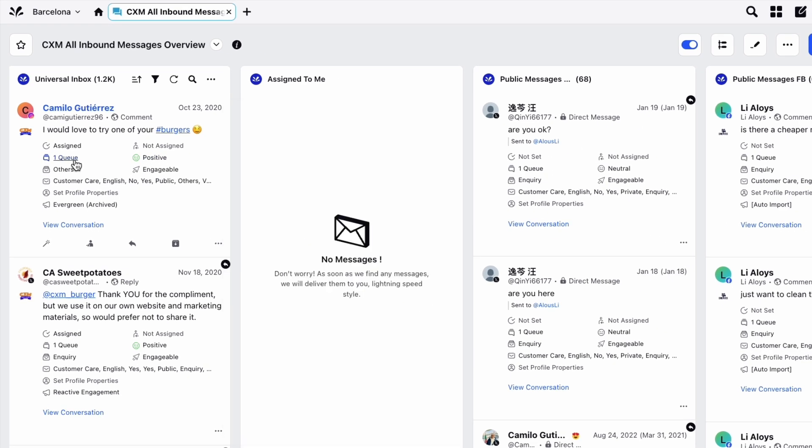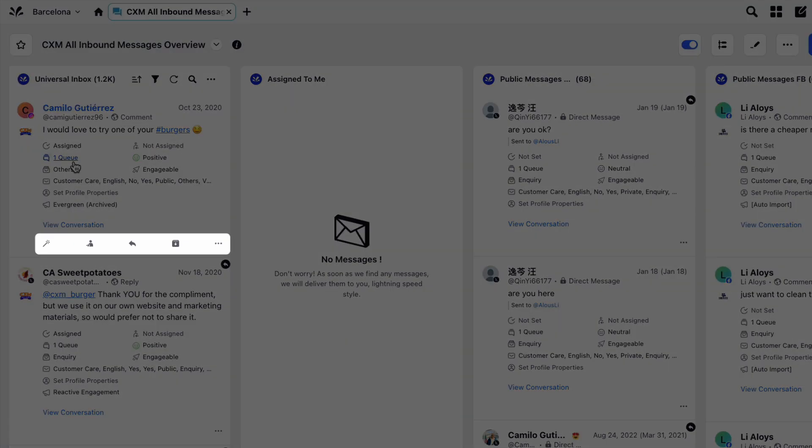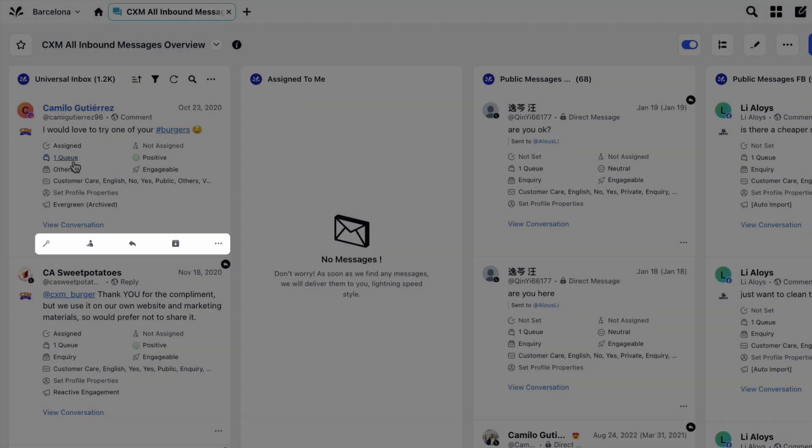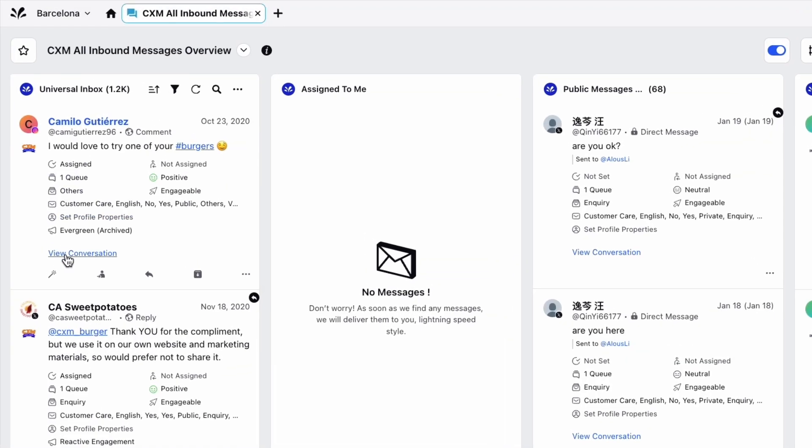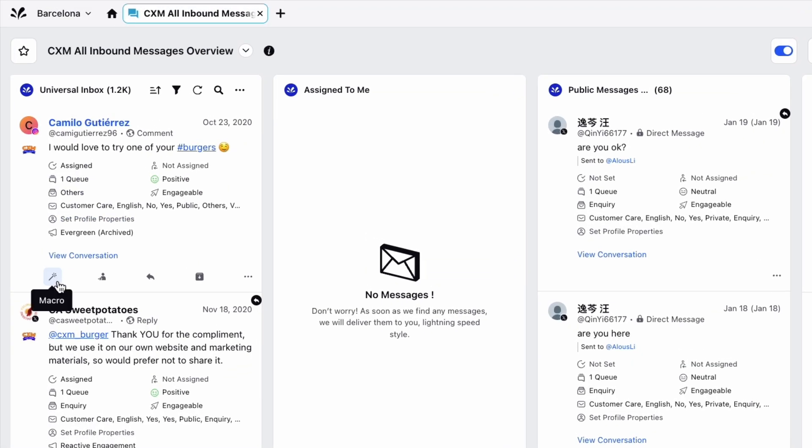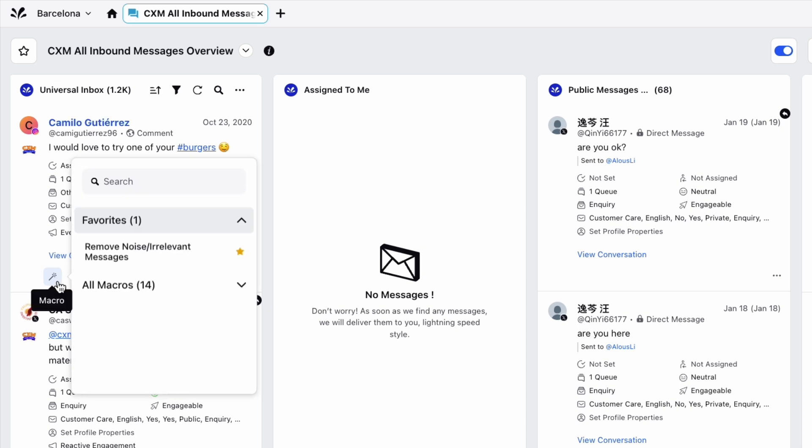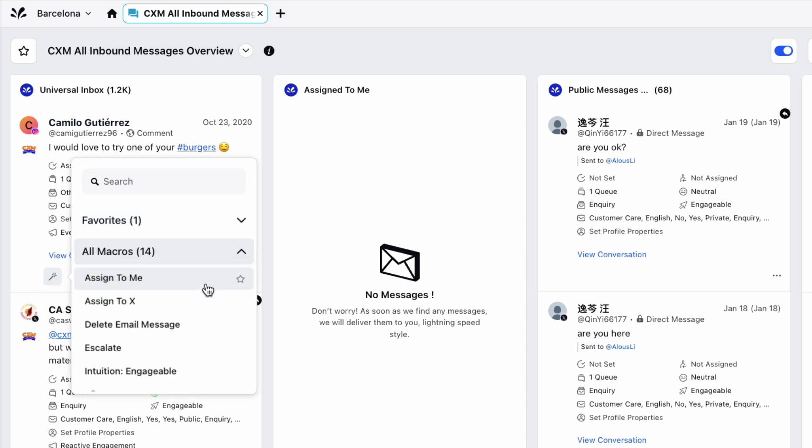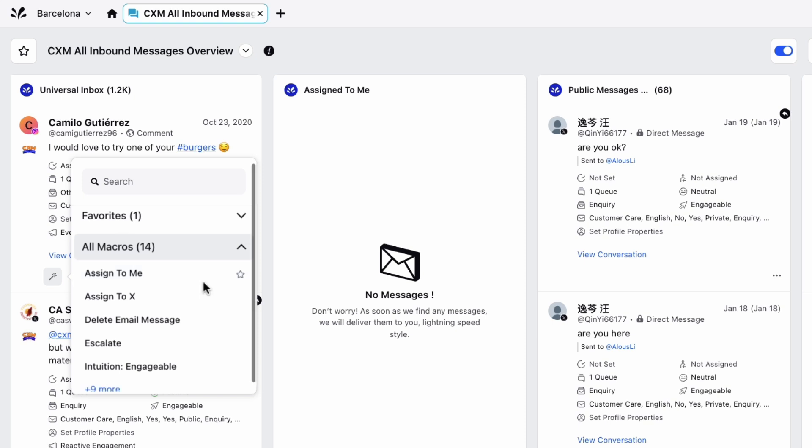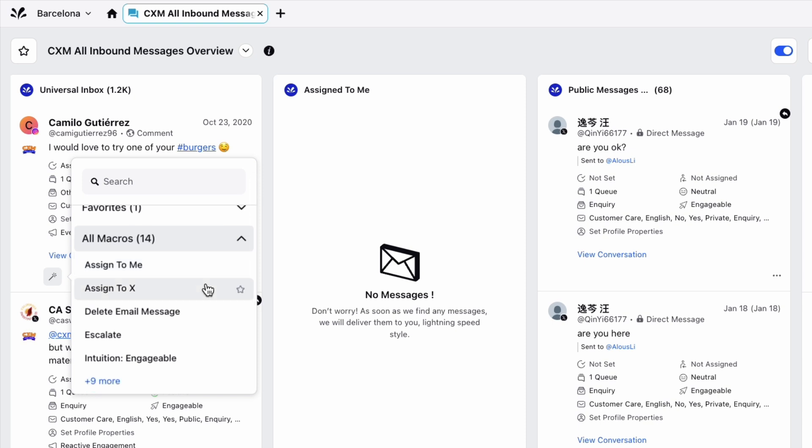Hovering over the message, at the bottom you can see a number of quick actions that you can take. The first is applying macros. Macros are predefined sets of actions that can be executed with a single click, such as responding to common customer inquiries or applying tags to messages.